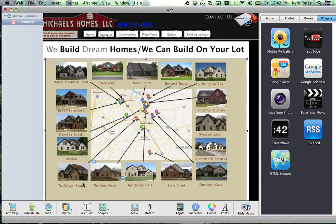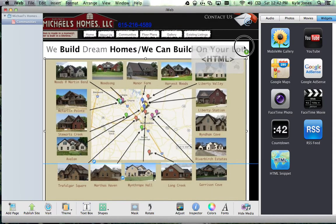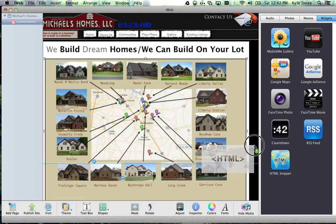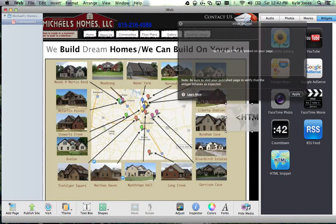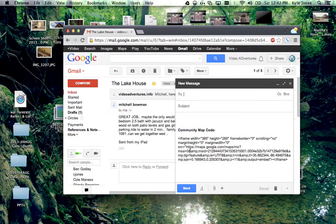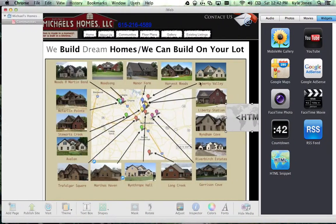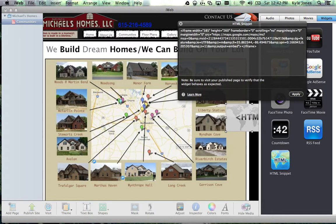You've got your image here and these are the links. Get to this page and all we have to do is go to the HTML snippet over here, click and drag it to the main part. See how it highlights the header, main, and footer — put it in the main area. It says 'paste or type HTML to embed your page.' Go to your email, highlight the code, copy and paste it in.